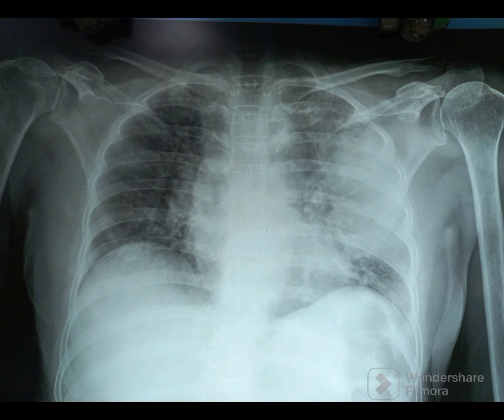Those not familiar with the silhouette sign, kindly read about it. The silhouette sign helps us in identifying the exact lobe the pathology is located in, by looking for borders that are indistinct.